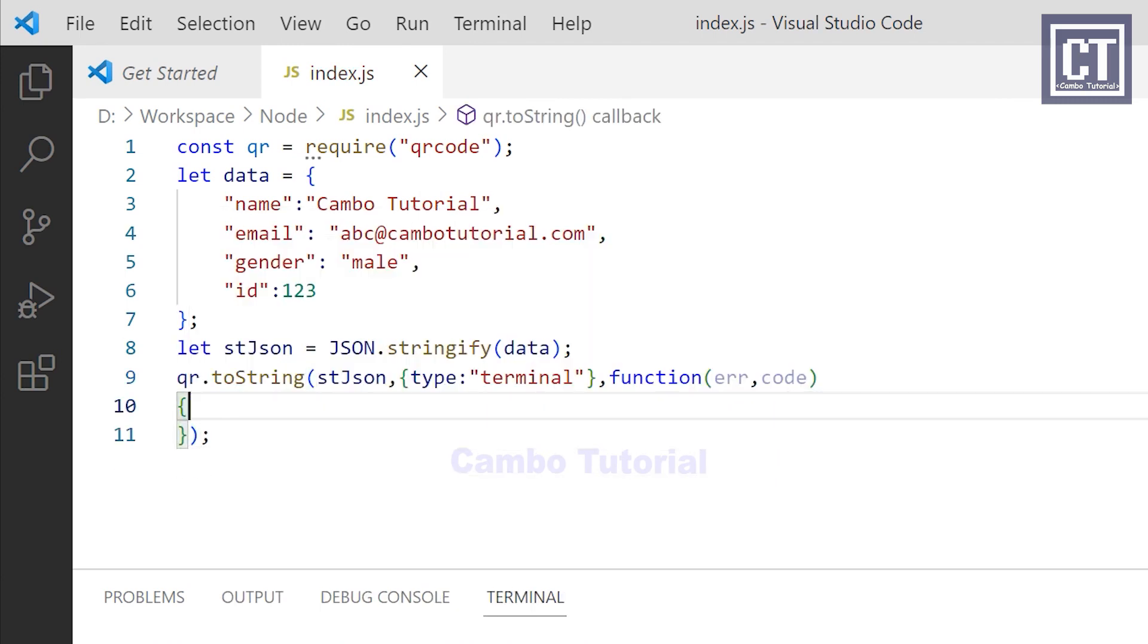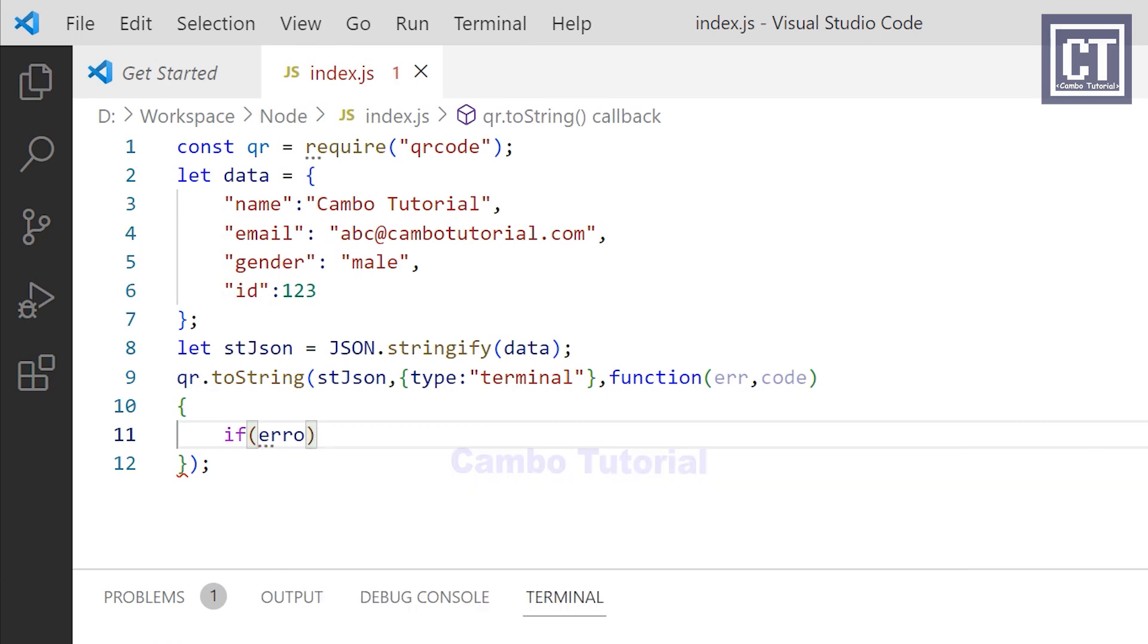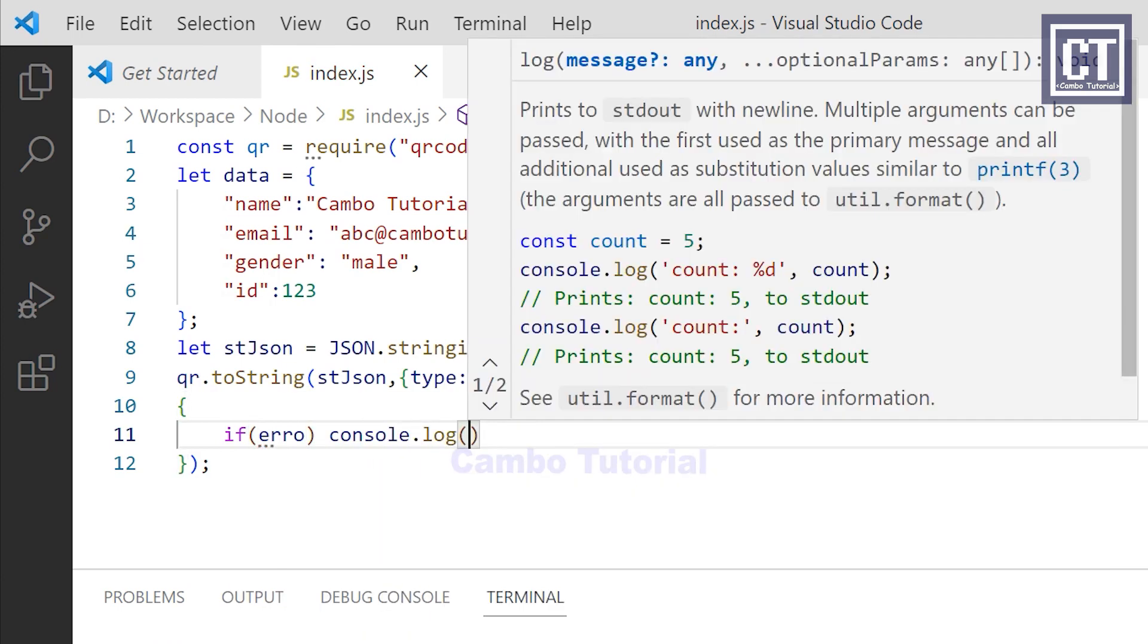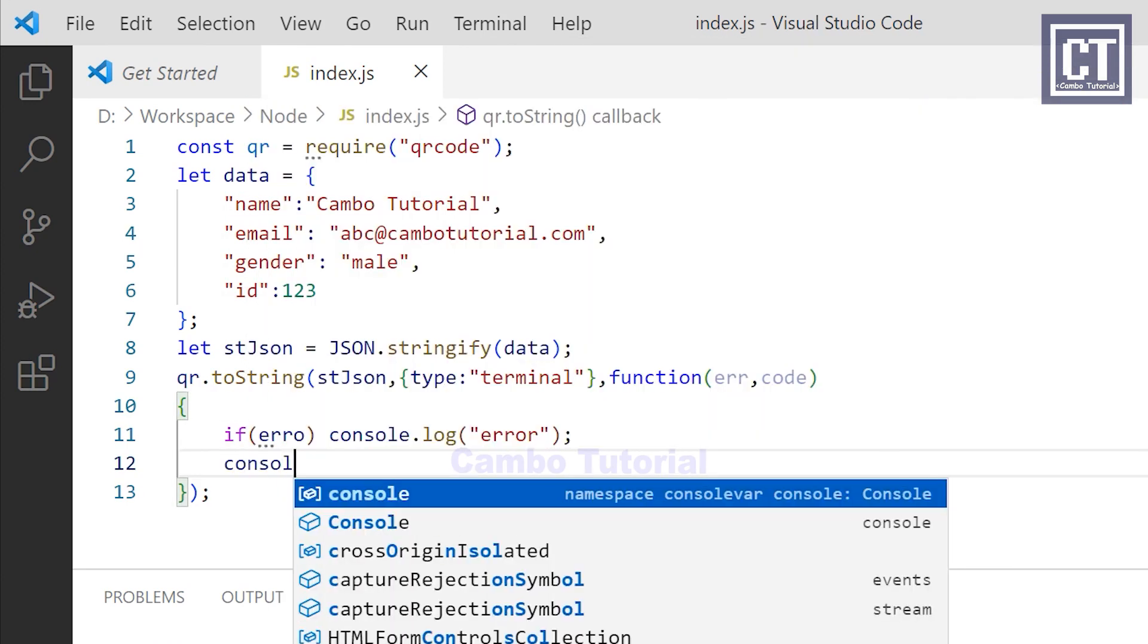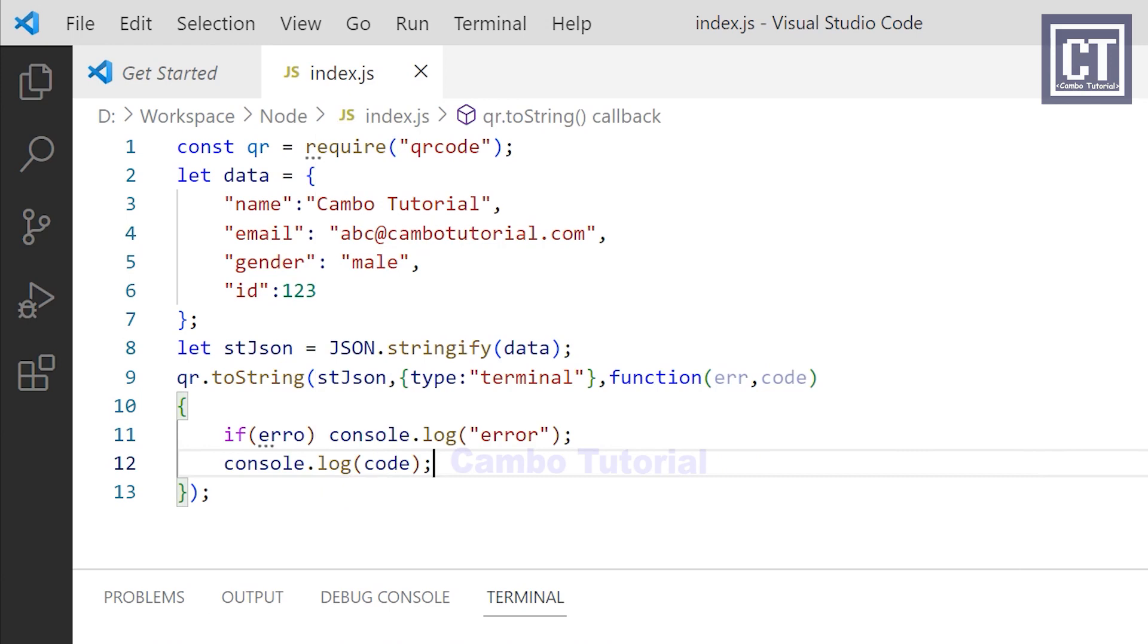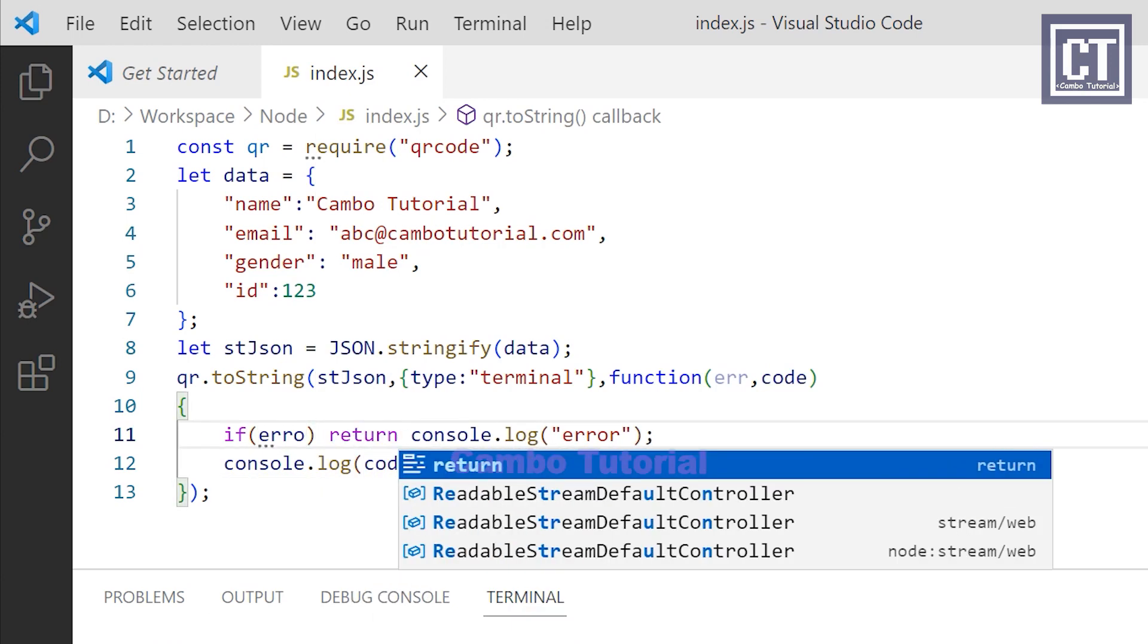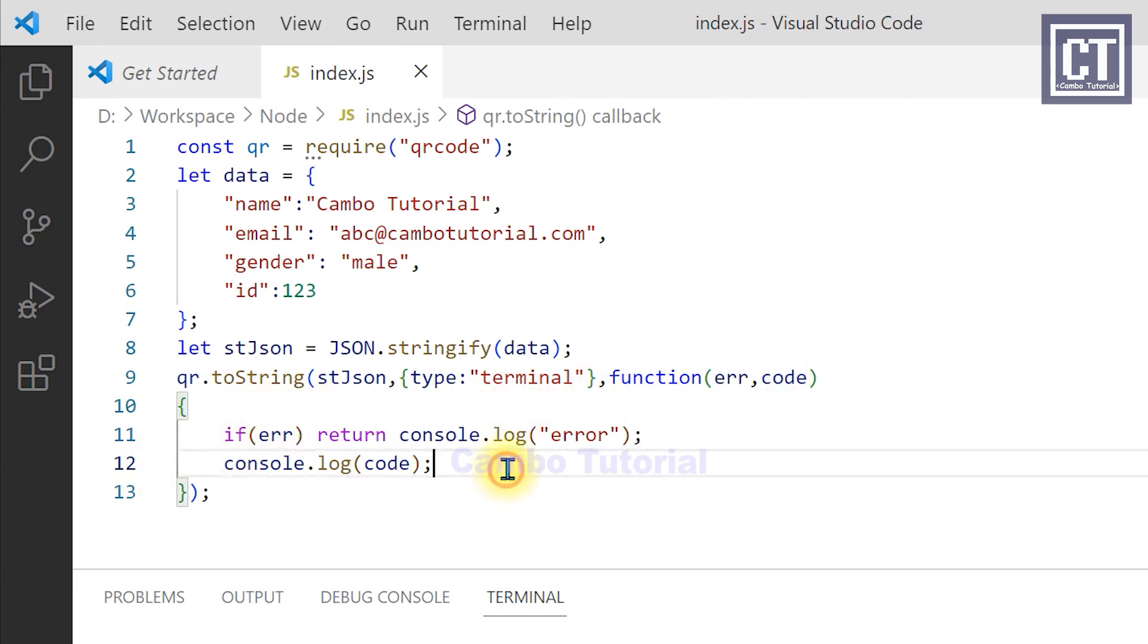In this callback function, we're going to check if there is an error. If so, we're going to show it in the console and then we're going to print out the QR code in the console. We have to return the error so that we can ignore the next line.